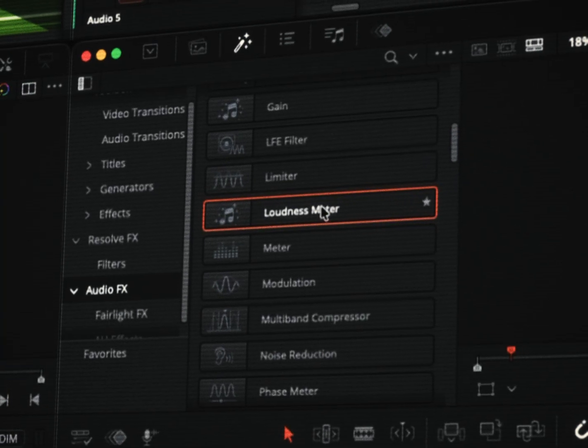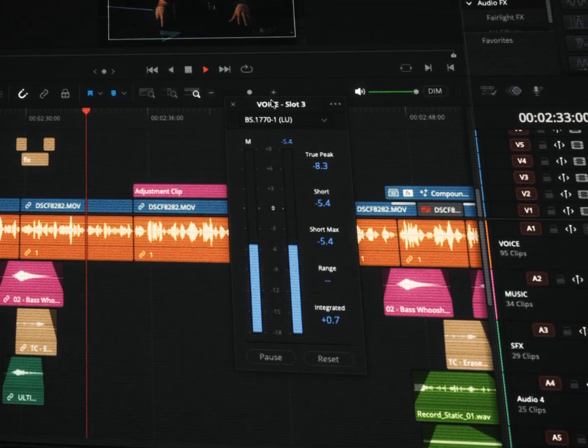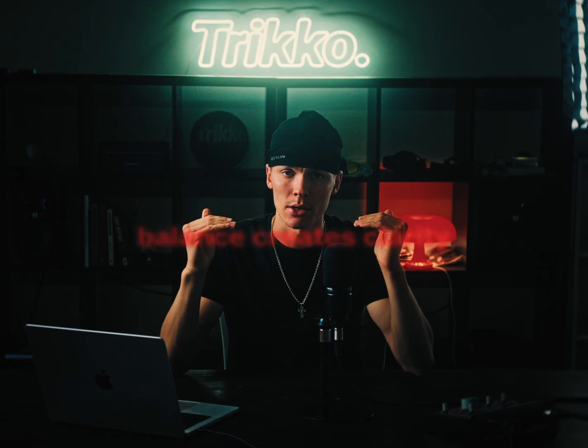Which leads me to the next mistake: bad sound leveling. Even if your sound design is great and your background songs are banging, volume and sound mixing is crucial for the viewer to enjoy and understand your film. My early edits had music way too loud and dialogue too quiet. To fix this, use the loudness meter, which is a native plugin inside DaVinci Resolve. Target minus 14 LUFS for standard YouTube sound, dialogue at minus 16, and music around minus 20. Balance creates clarity.